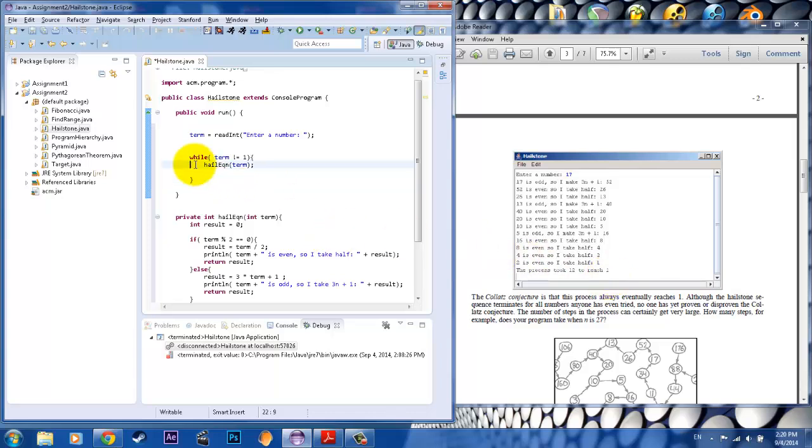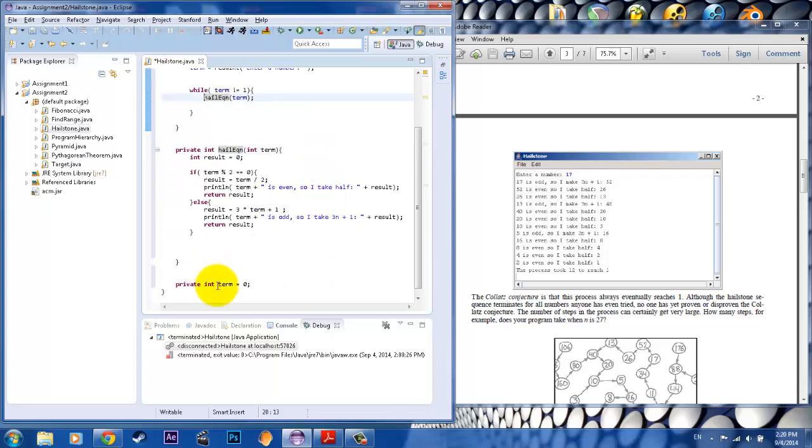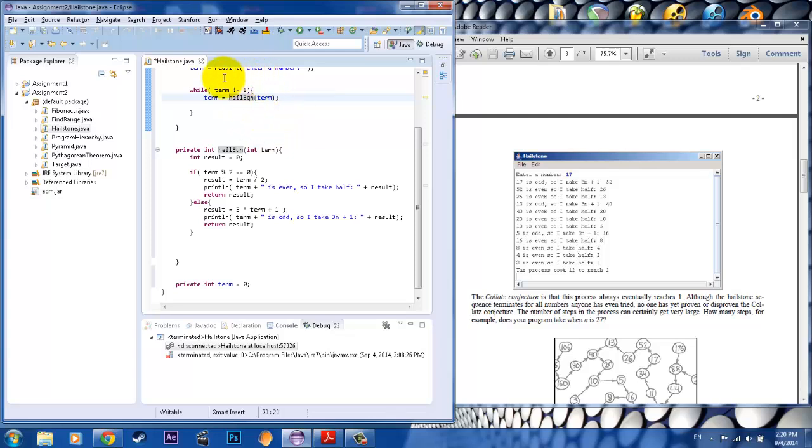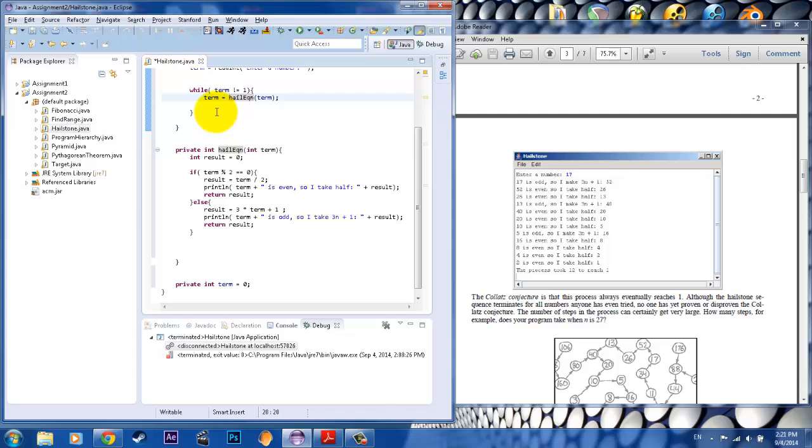So in order to do that, since we initialize the term outside, we need to keep a running total of the term. So we're going to have HaleEquation with the equation of term replace the old value of term so that term gets updated every single time. And once we do that, let's see here, are we done? No, not quite.